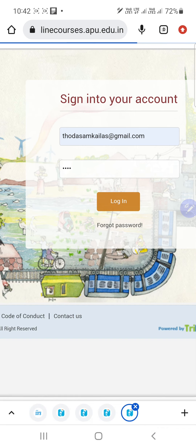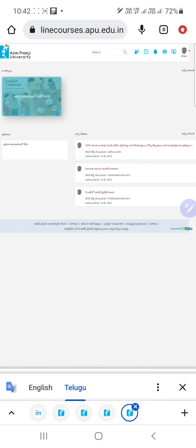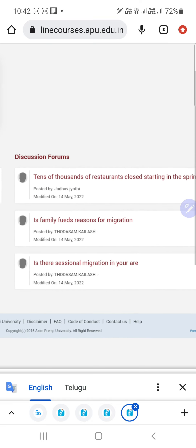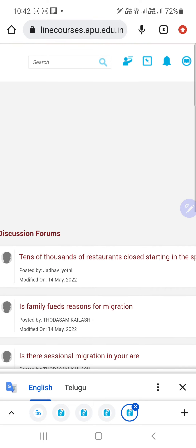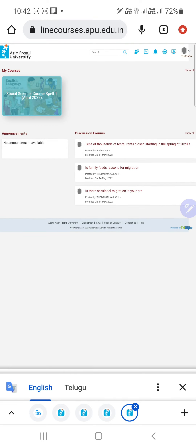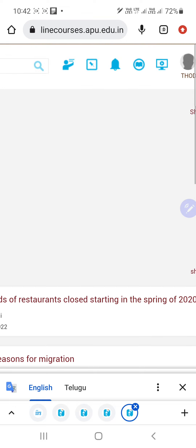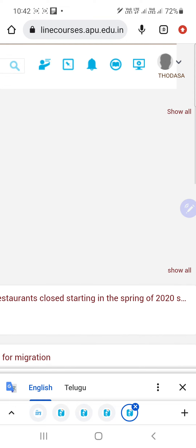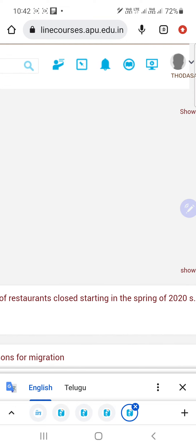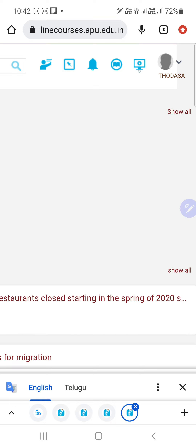After pressing login you will get this screen. On the top of the screen there are different icons — a teacher icon, a pin icon, a bell icon, a book icon, a TV icon, and a profile icon. Select the book icon.